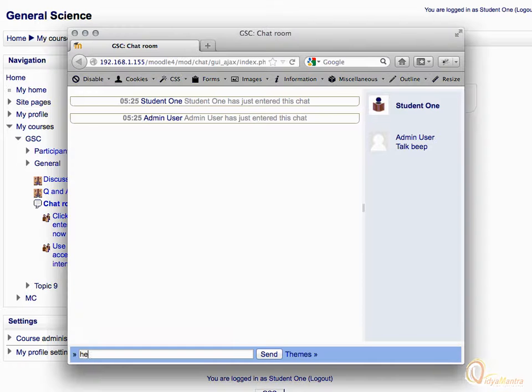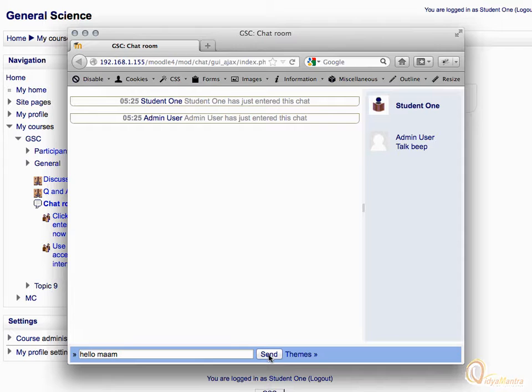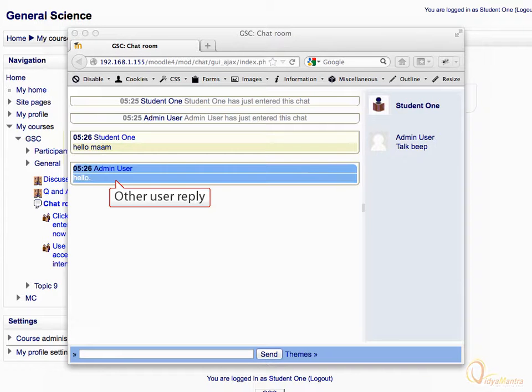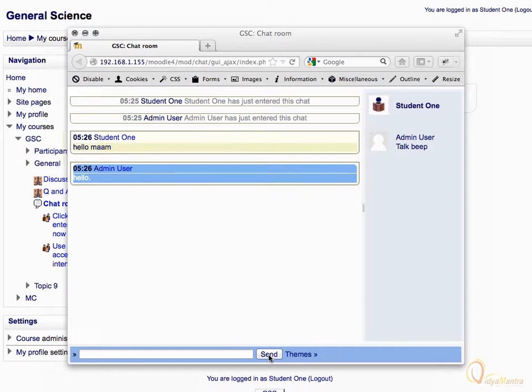Let's enter the message and click send. Your message has been posted. Notice the reply of the other user. You can continue the chat like this.